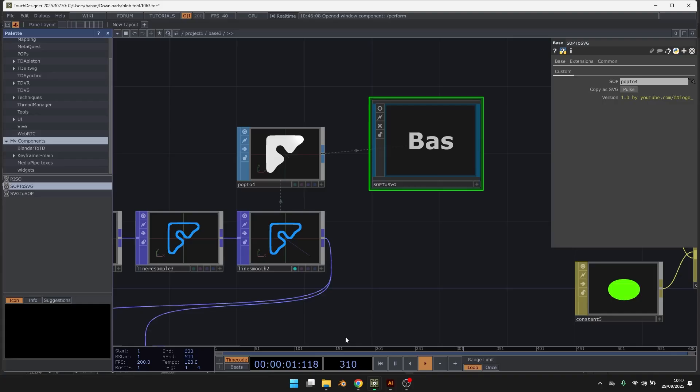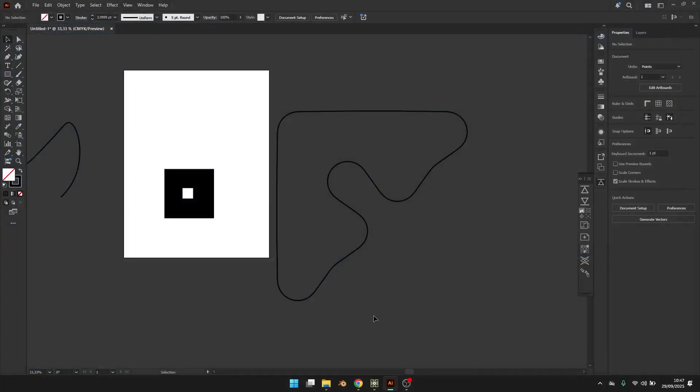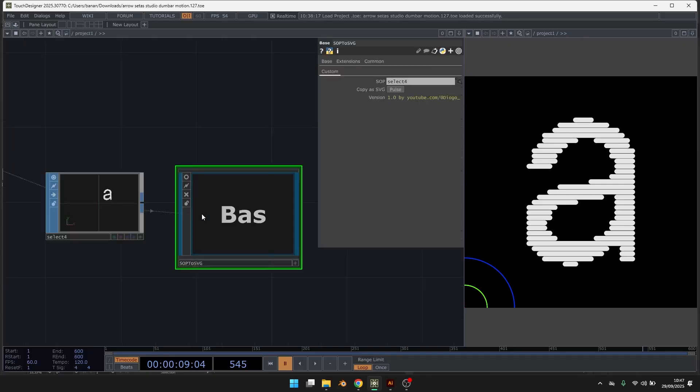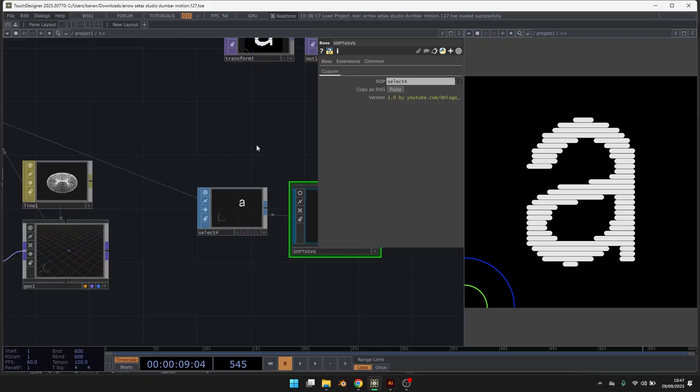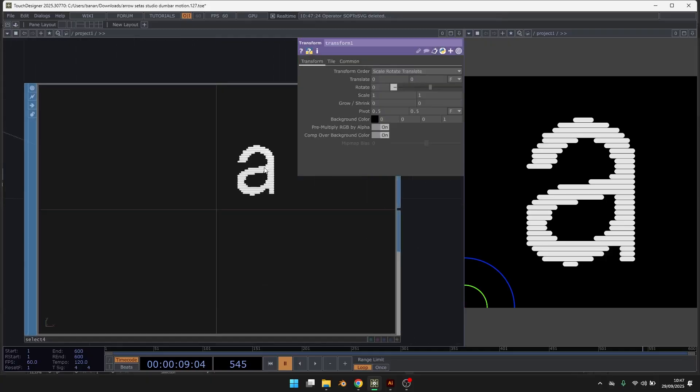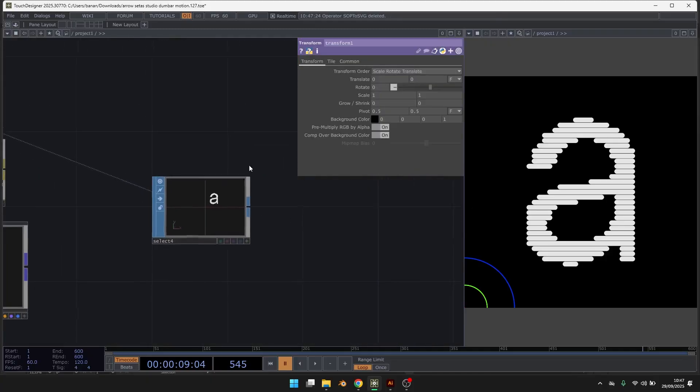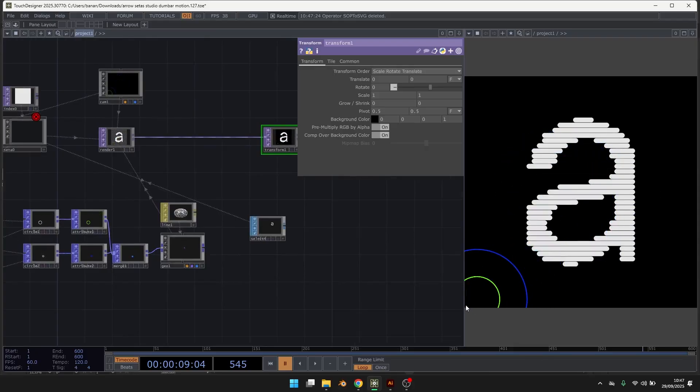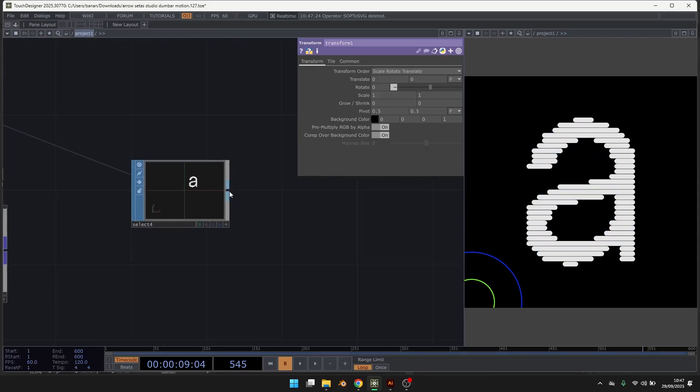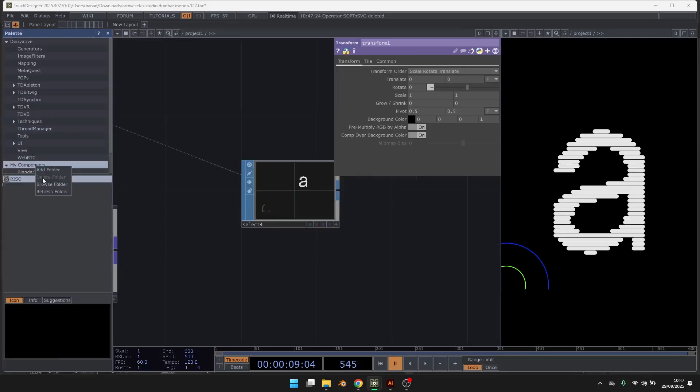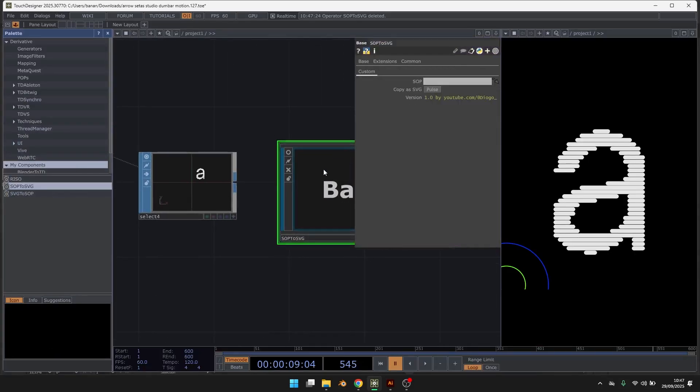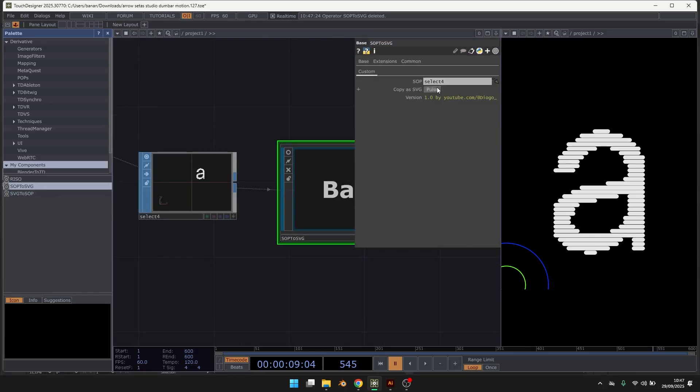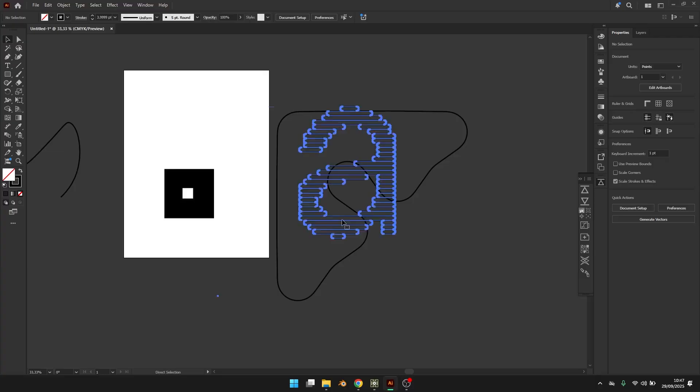And let's just see a final example too. So this one. I have here my geometry that I made with this tool. And then, SOC to SVG, use this, copy, and paste it.